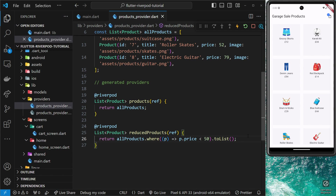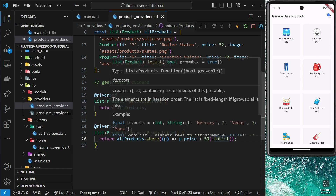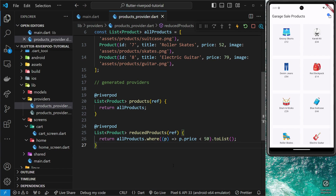So far we've only used providers to provide read-only data to consumer widgets, but what if that state needs to change at some point — for example, in reaction to a user event like a button click? In that case we'd need a function to update that provider state and we'd also need any consumers to be notified about that change. To allow this, we have to make a different kind of provider called a NotifierProvider, because it can notify listeners or consumers about changes to the state.